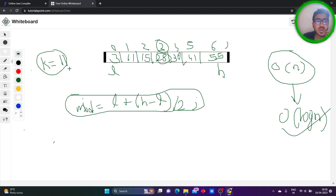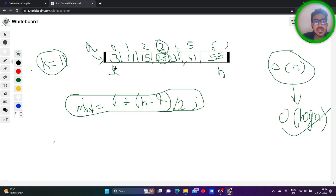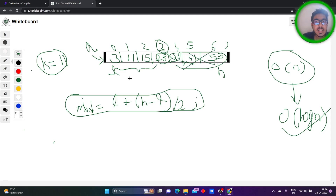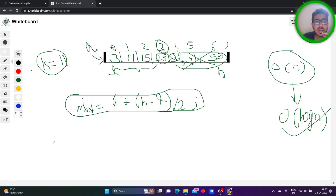Now we compare our key element, which is 11, with the element at mid — that is 28. If a[mid] is greater than k, we have to search in the left subarray, not the right part. So we simply remove the right part and reduce the search space to the left area. After that, we again perform the repetitive process of finding mid. Now finding mid leads to (0 plus 3) by 2, that is 1. In the second iteration, we get our key element — that is 11.